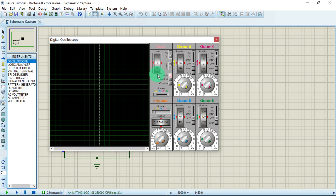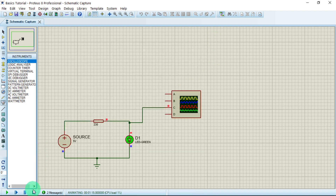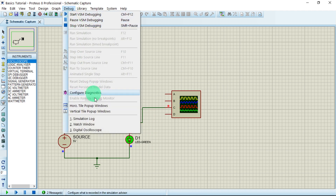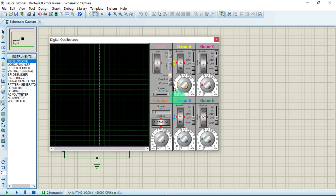Let's say you accidentally close this oscilloscope window and stop the simulation. If you press play again, the window will not reappear. To retrieve it, go to the Debug menu, scroll down, and you will see 'Digital Oscilloscope' — click on it and it will appear again.